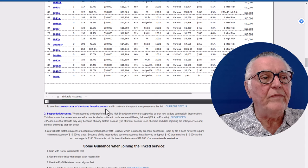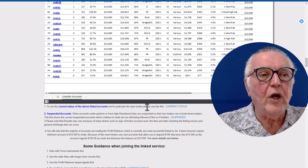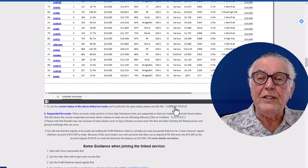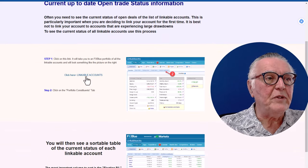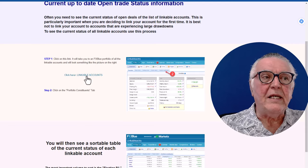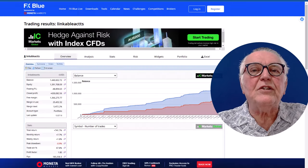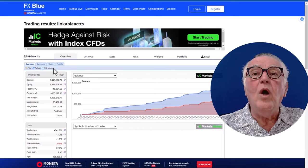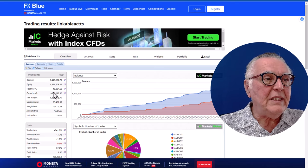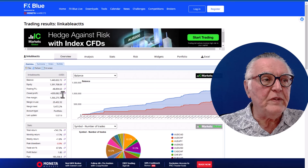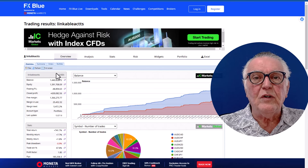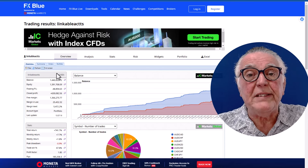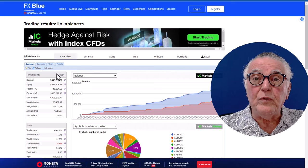I'll use the current status link which shows the current status and open trades of all linked accounts. It takes you to a portfolio page showing performance: close profits very high, floating loss quite low. This portfolio consists of 70-plus accounts that we want to consider for linking. I then go to the portfolio view, which is also sortable, and I'm sorting by floating profit and loss to identify accounts with big drawdowns to stay away from.